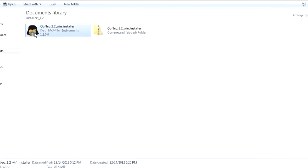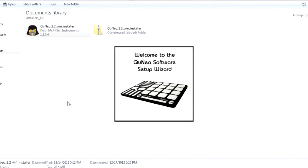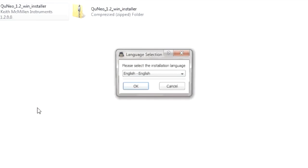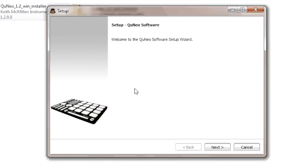Unarchive the QuNeo Software Installer and click on the QuNeo 1.2 Win Installer. Select the language you'd like to use for interacting with the installer application and click OK. Then click the Next button on the Setup screen.